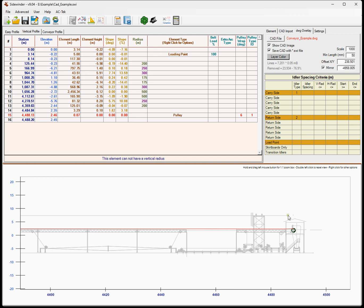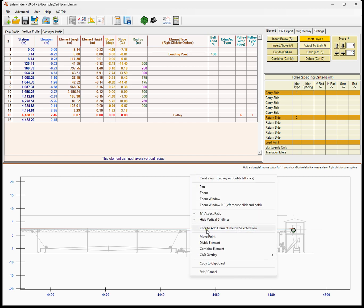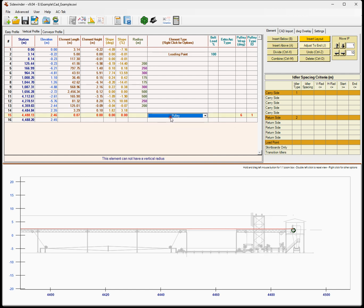Now we can see our conveyor drawing for this specific conveyor. A lot of times when you're laying out a new file you might not have this and you just do it your old way — this is just for when you do have the CAD file. We could have brought in all these elements as part of the polyline, but we've got a right-click option: click to add elements below the selected row.